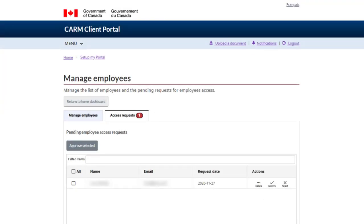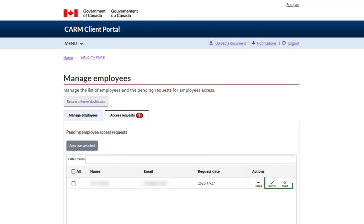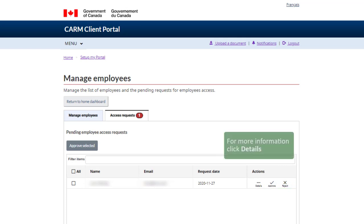From this page, you will be able to manage employee access to your business account. In the Actions column, you will see the ability to approve, reject, or view the details of an employee access request. If you know the action you would like to take, select Approve or Reject accordingly. For more information, click Details.